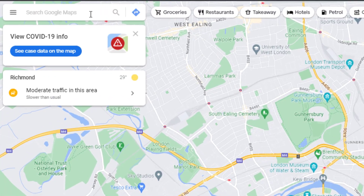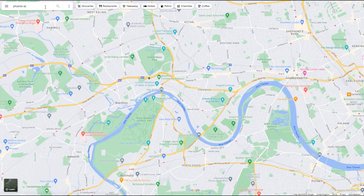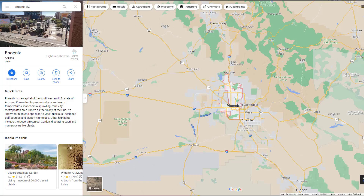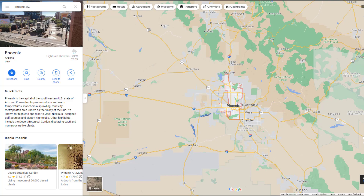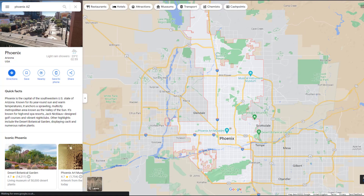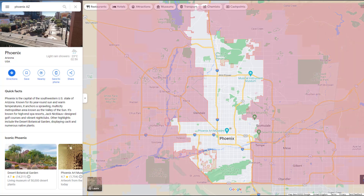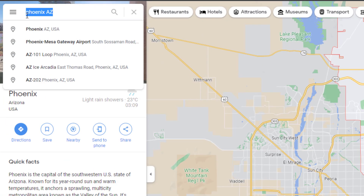Go to Google Maps and enter the city name in which you'd like your listing to rank. Google will highlight what it considers to be the borders of the city in a reddish color — you may need to zoom in or out to make it more obvious. If your business is located just outside of those borders, it will be a lot harder for you to rank for city-related keyword searches for that particular city.